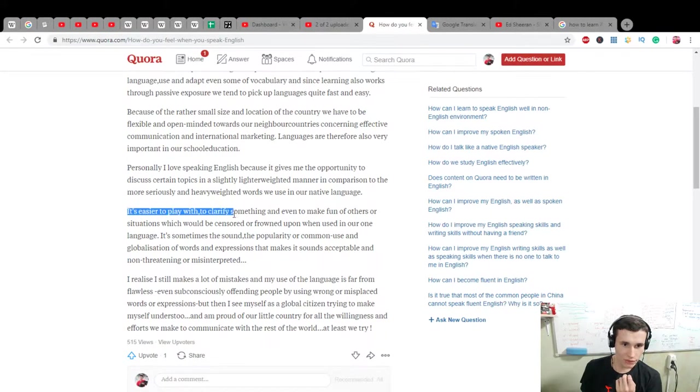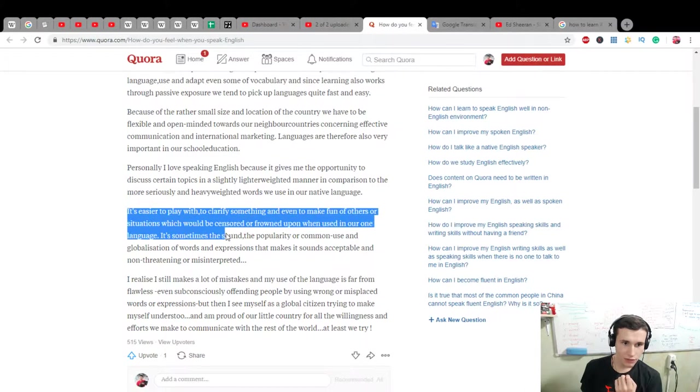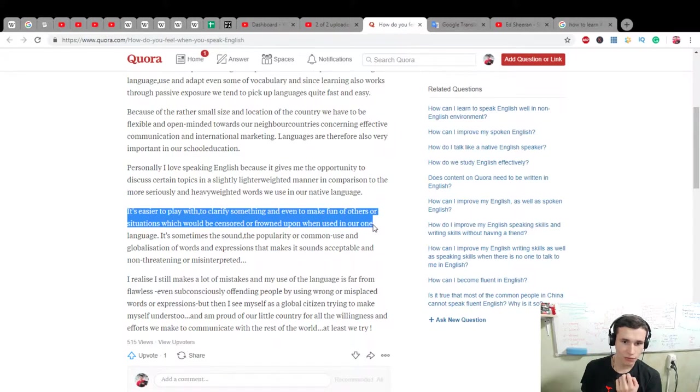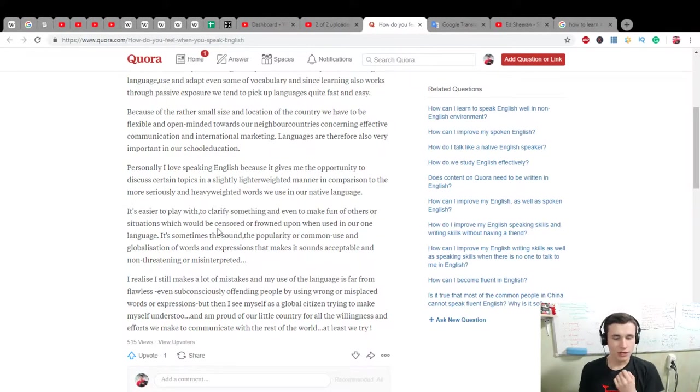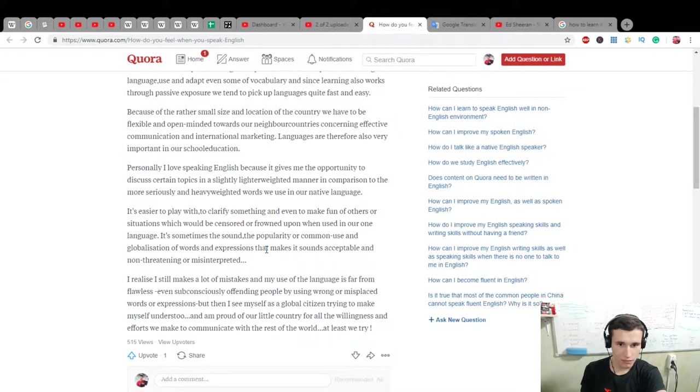Okay. It's easier to play with, to clarify something and even to make fun of others or sessions which would be censored or thrown upon when used in our own language. It's sometimes the sound, the popularity of common use and globalization of words and expressions that makes it sounds acceptable and non-threatening or misinterpreted.